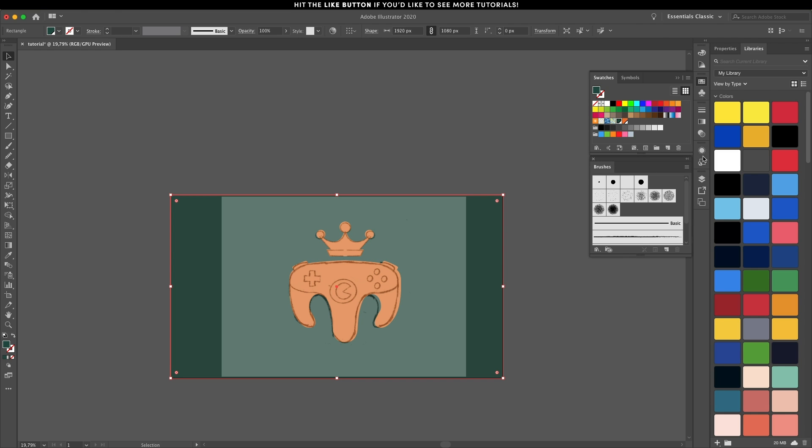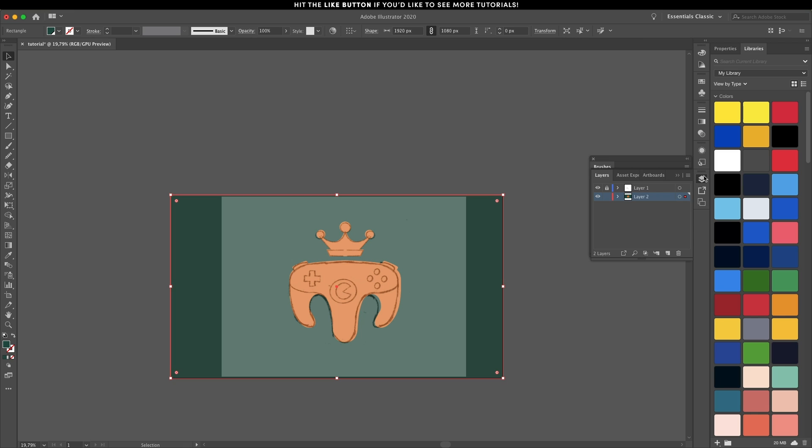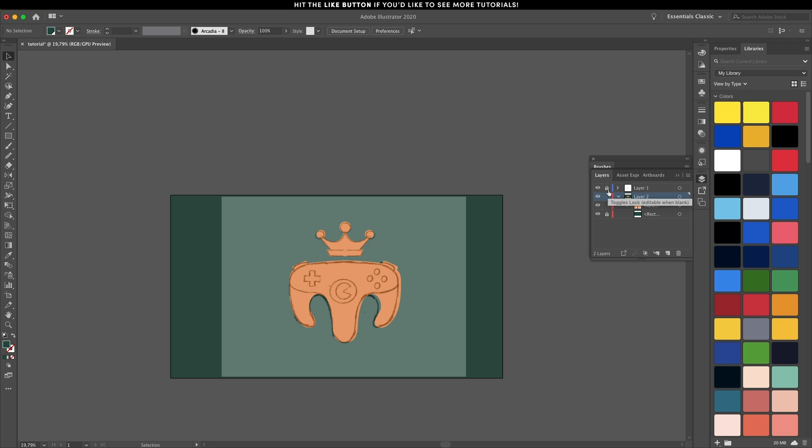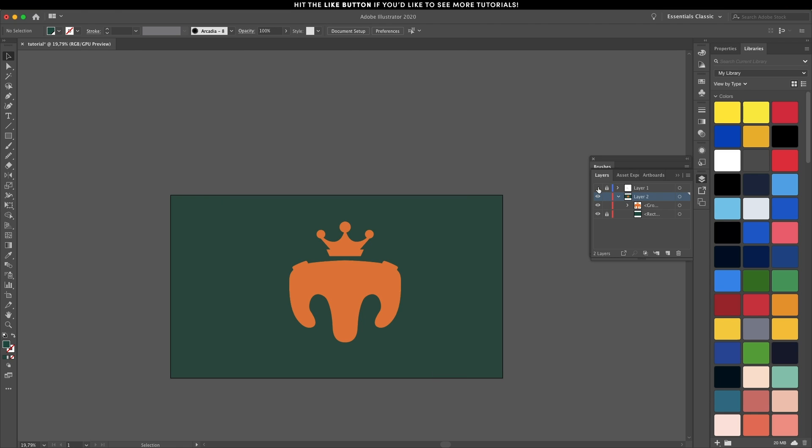In the layers tab, we need to open this up because we're going to lock this layer up and also disable the sketch because we don't need it anymore.